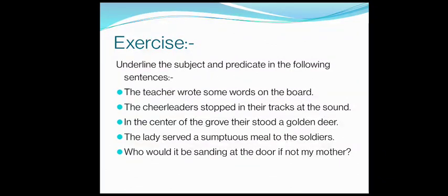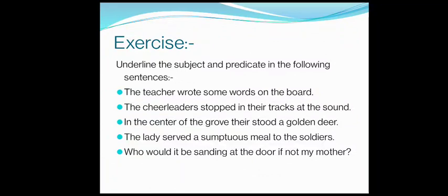Now here is a quick exercise for you. You can pause the video to note it down or complete it. In this exercise, you have to underline the subject and the predicate in the following sentences. The first one is: 'The teacher wrote some words on the board.' You need to mention the subject as well as the predicate. I hope you can easily solve this exercise.